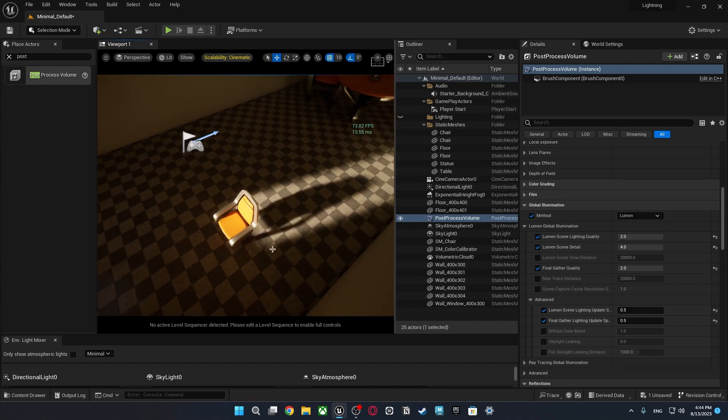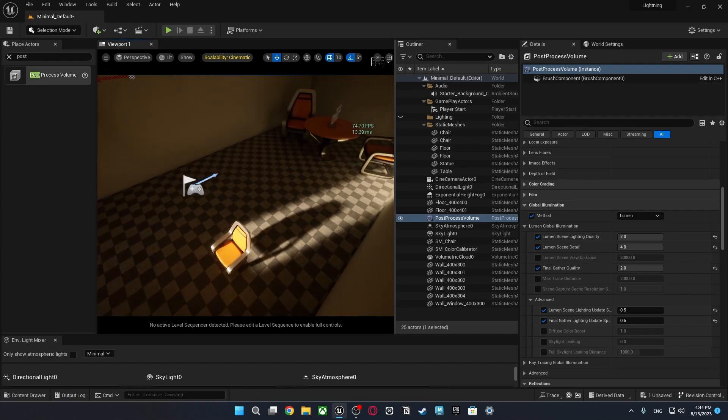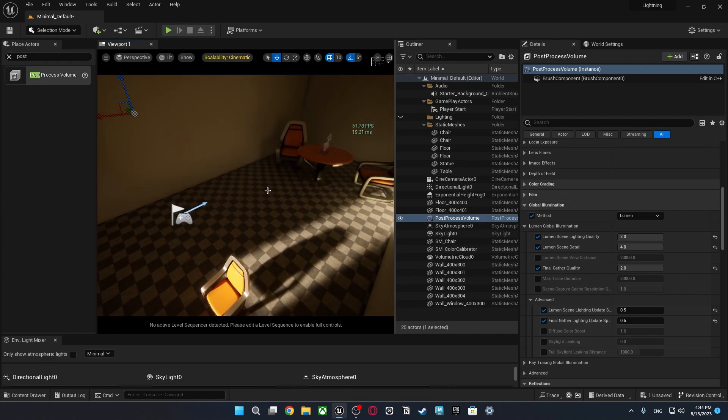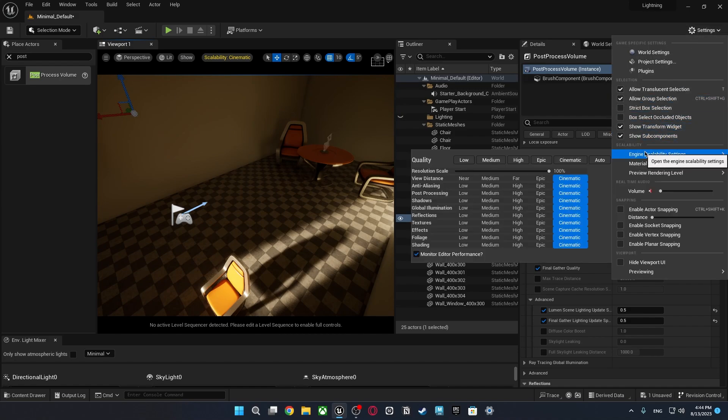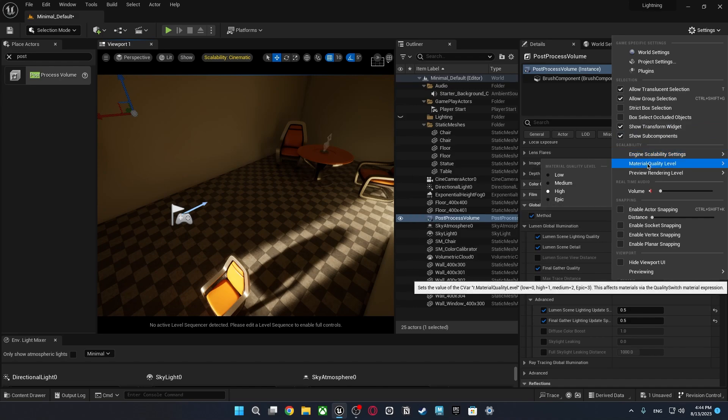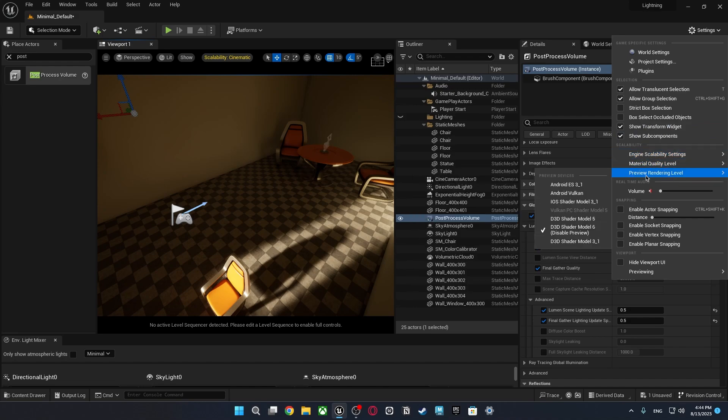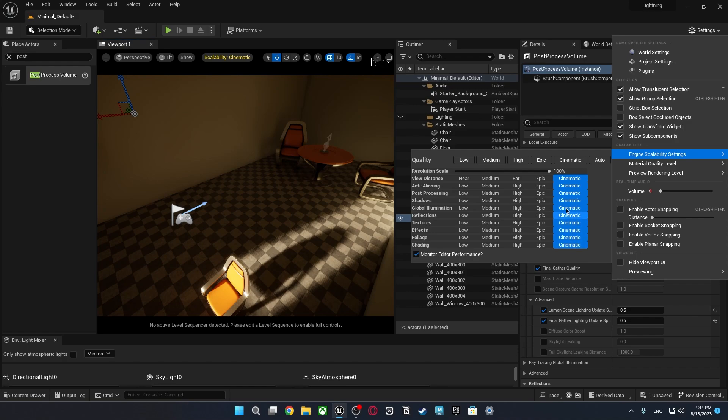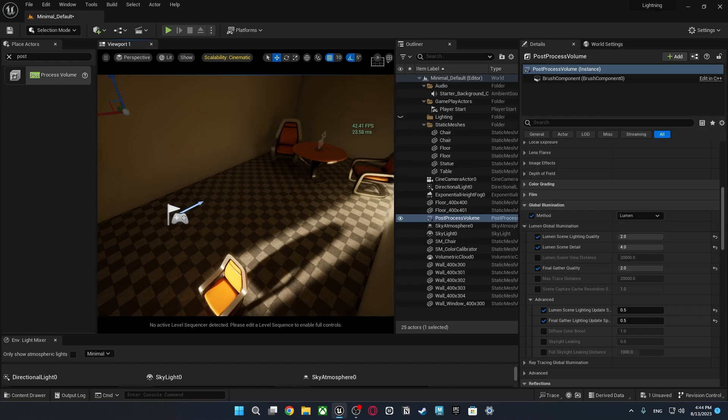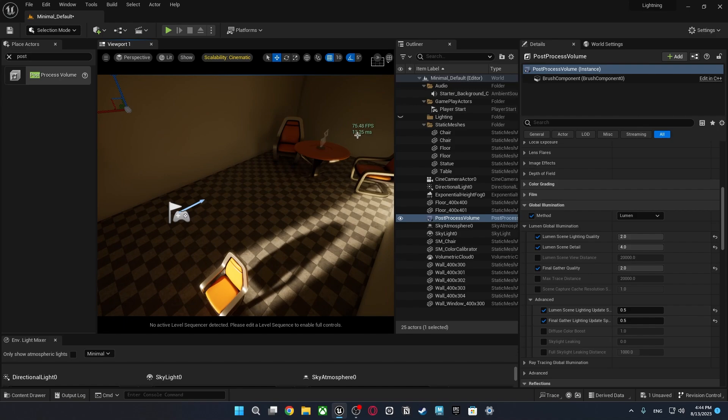The last one is if you just want to make it more cinematic and much more like performance killer scenes go to settings and here there's some scalability settings engine scalability and material quality level, preview rendering level. But I'm just going to talk about engine scalability settings. For example right now we're in cinematic mode which is the highest mode that we can use.